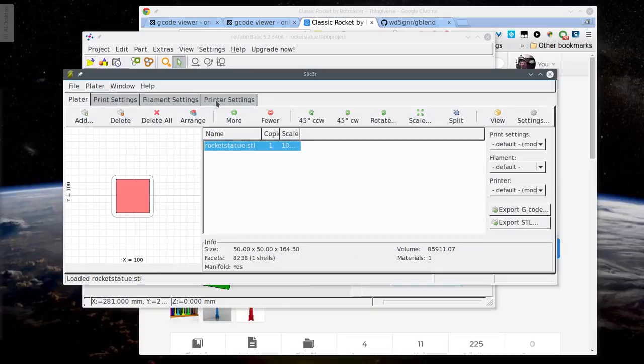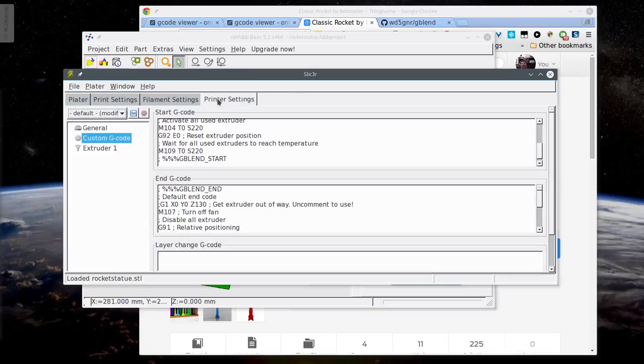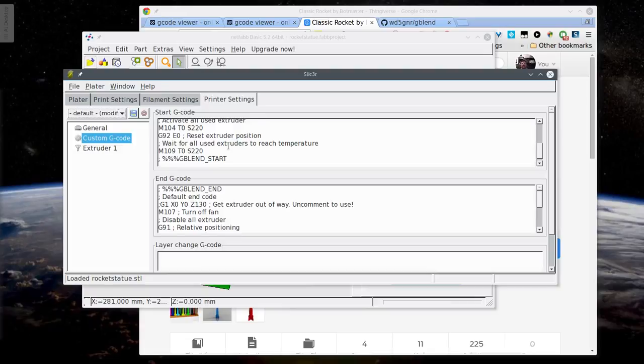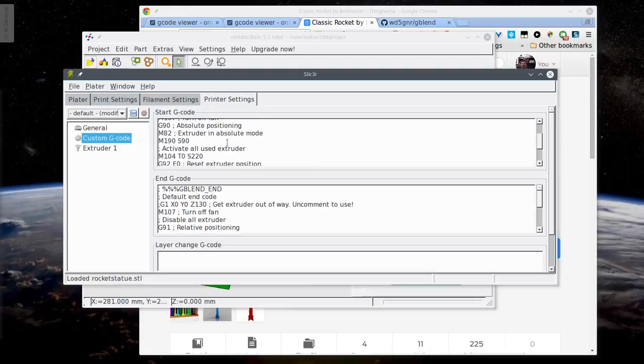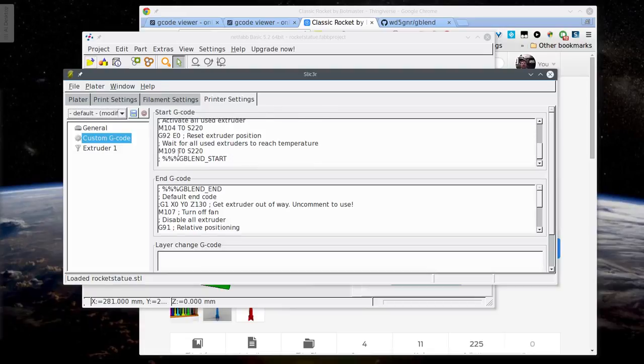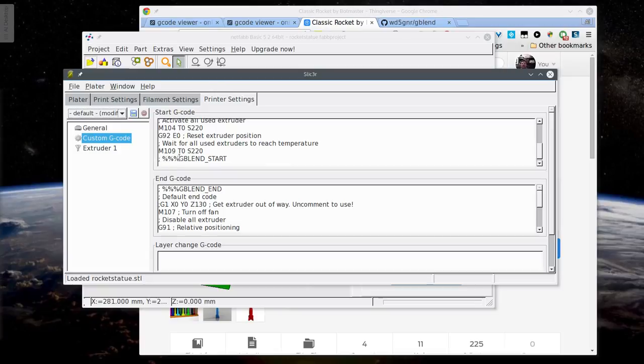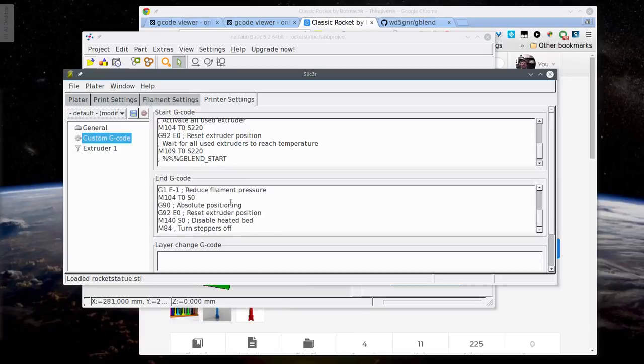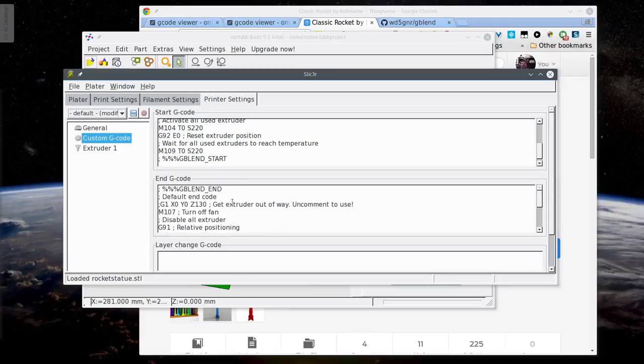The other thing you have to do is you've got to go look at your start and end G-code. And depending on your slicer, that may be in a different spot or may look different than this. But at the end of the start code, you need to put a comment, semicolon percent percent percent gblend start with an underscore in it. And at the beginning of the end G-code, you need to put a semicolon percent percent percent gblend end.